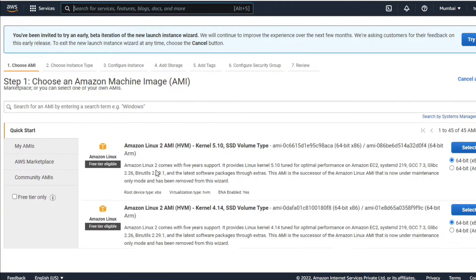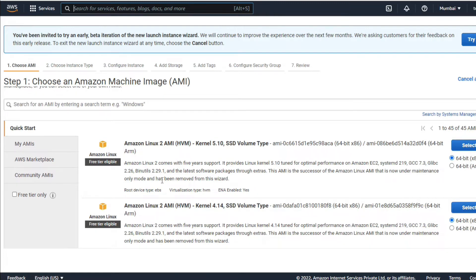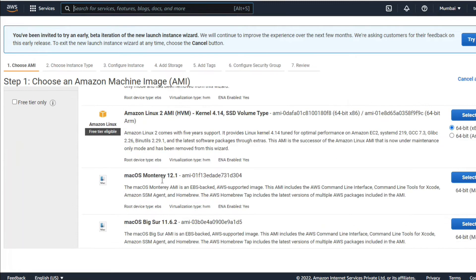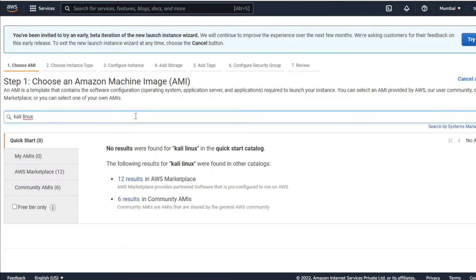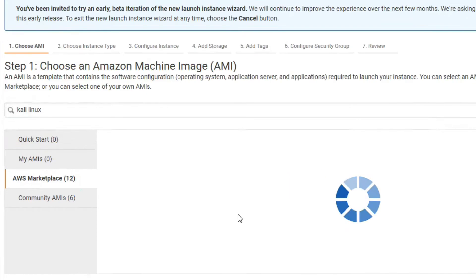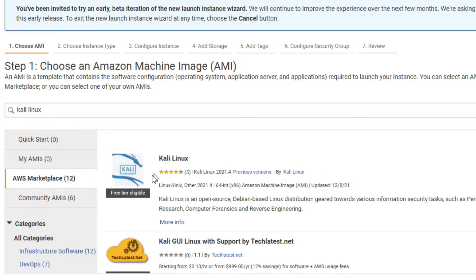You can see here is Amazon Linux. I have to select Kali Linux — type 'Kali Linux' in the search. We have to select Marketplace. You can see from here: Kali Linux, free tier eligible. There is no cost here — it's a free tier.